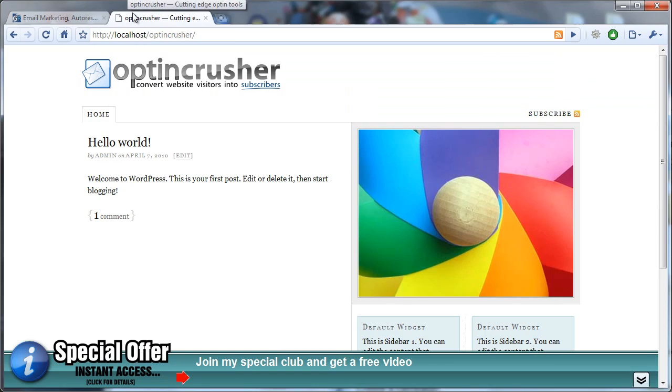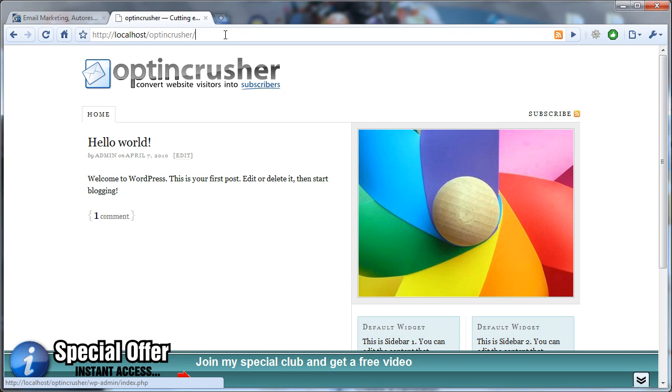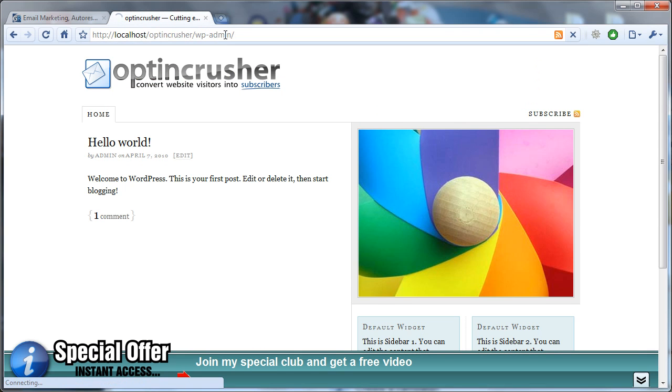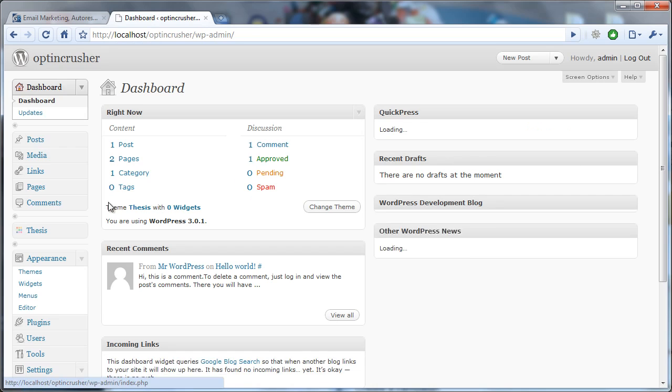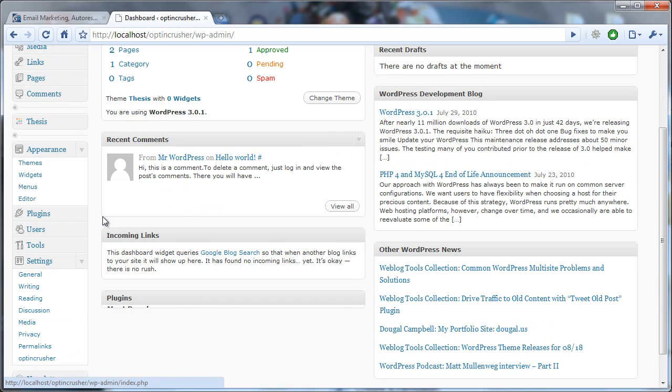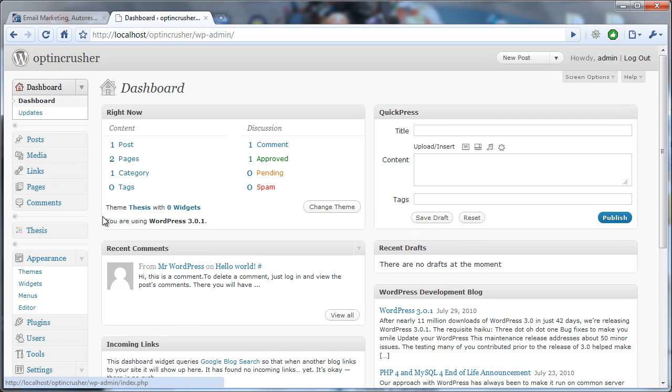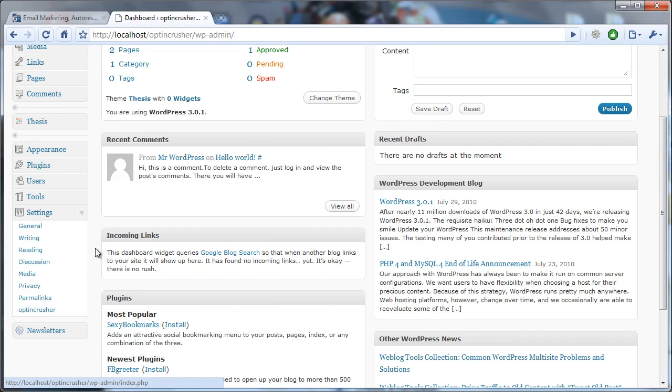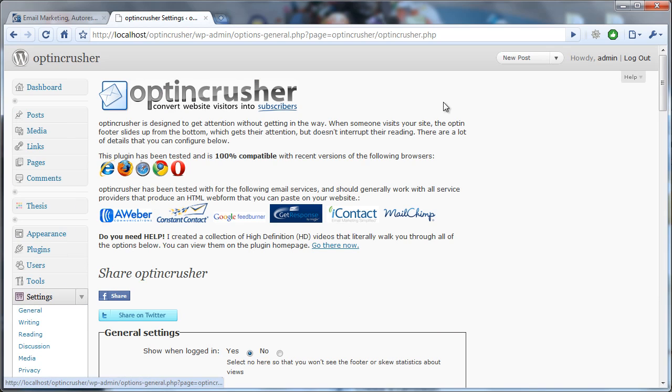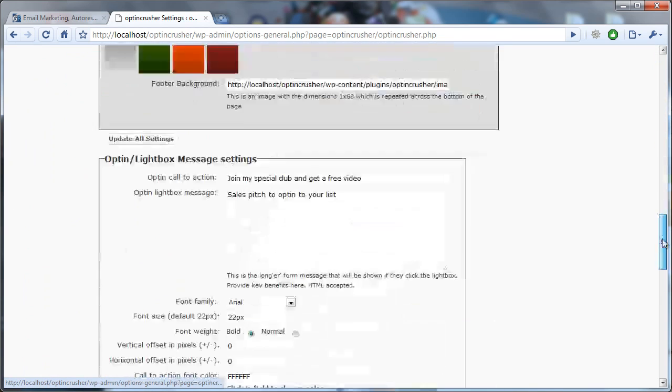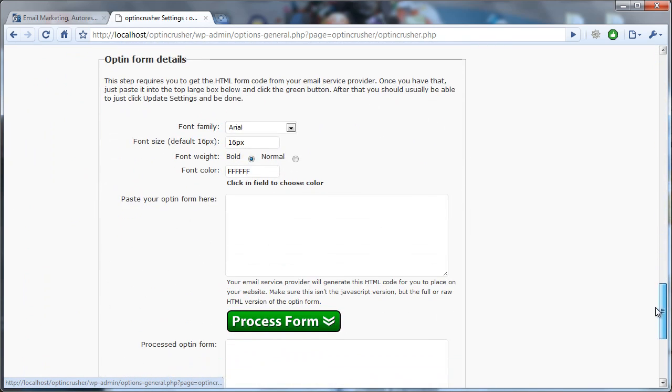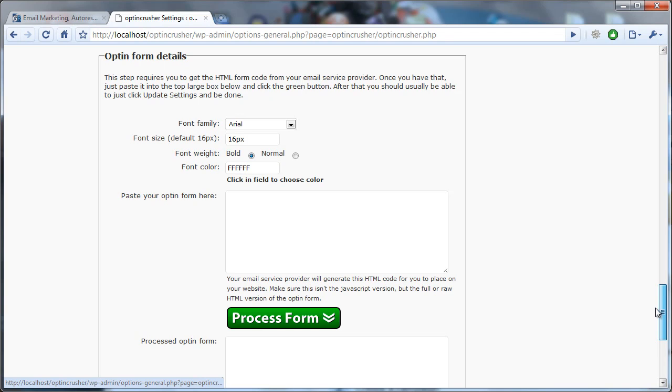When you log into OptinCrusher, let's go there now. From the dashboard, when you first log into your WordPress blog, you go to Settings and click on OptinCrusher, and then scroll down to the section that says Optin Form Details.